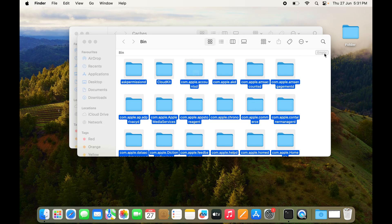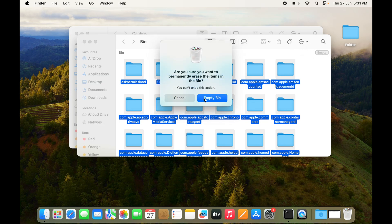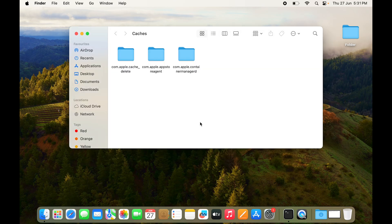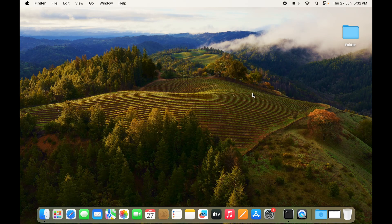You can see the caches are coming back because the required app is creating the required caches for it to perform optimally. So yeah, that's how it works.